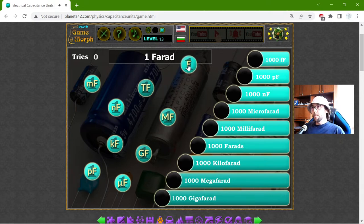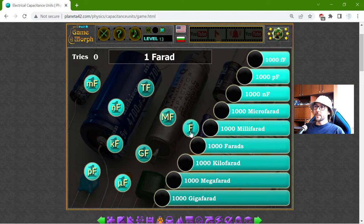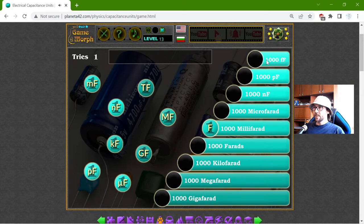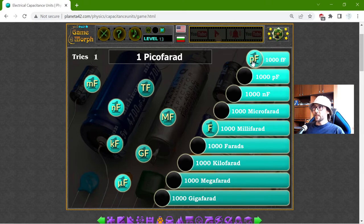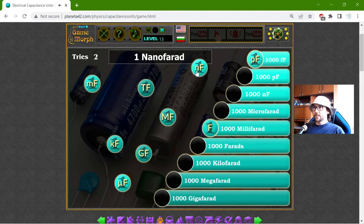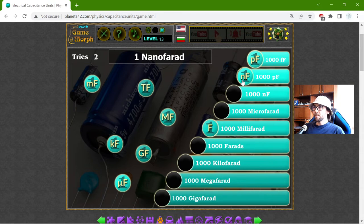Beginning with the base unit: one Farad is equal to 1000 millifarads. This is the standard multiplier of 1000. One picofarad is equal to 1000 femtofarads, and one nanofarad is equal to 1000 picofarads.